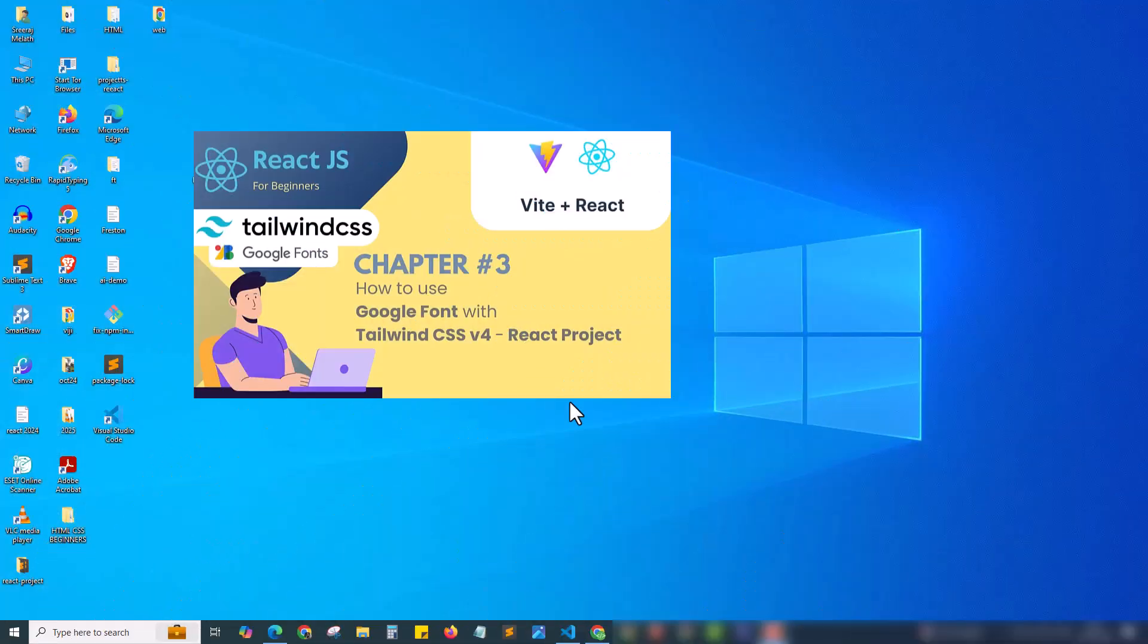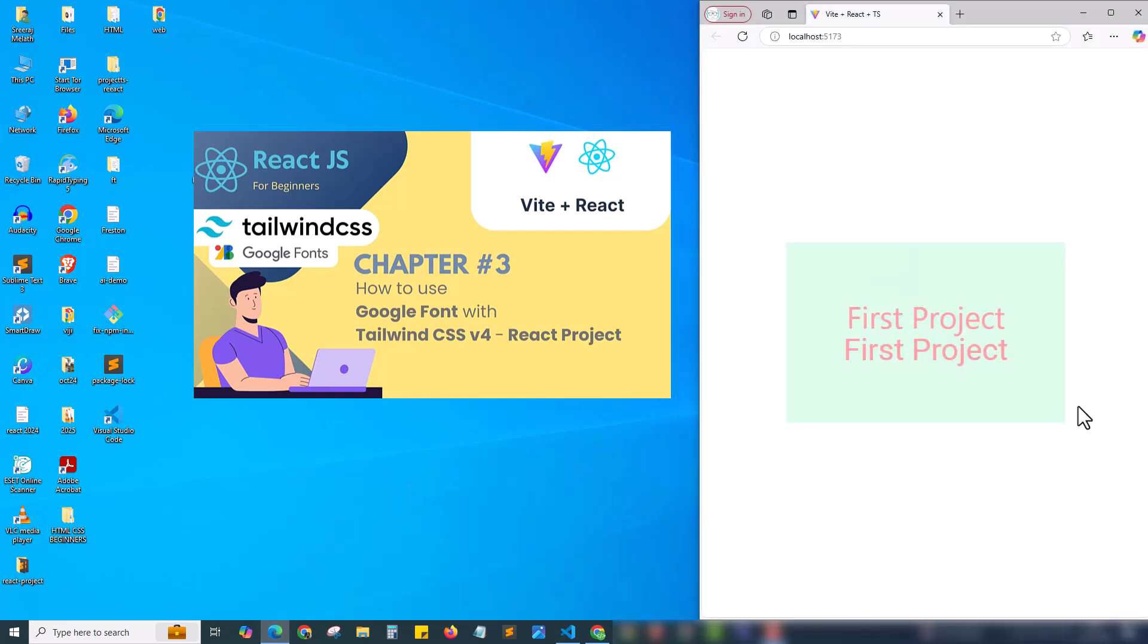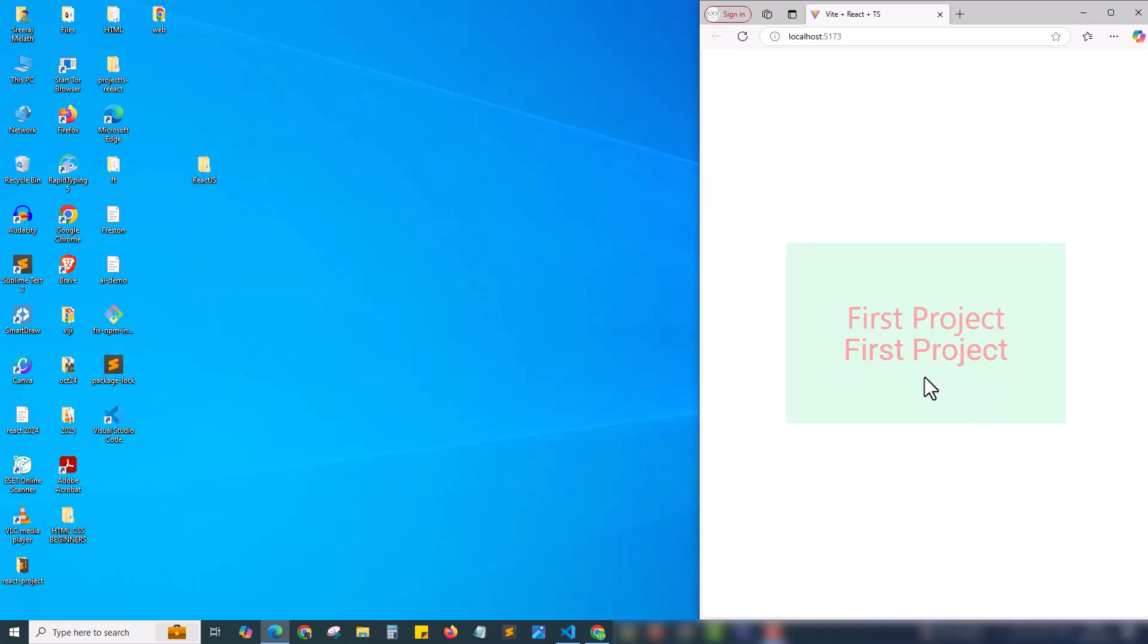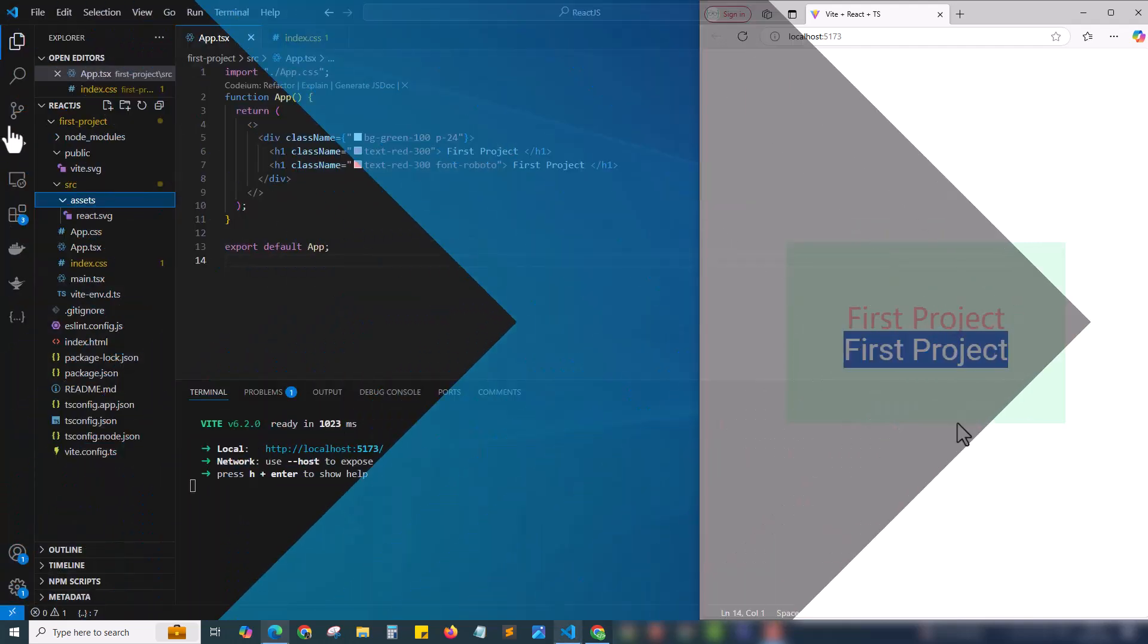In the previous video, chapter 3, we discussed how to add Google fonts to our ReactJS project. Here we have added the font called Roboto from Google fonts. You can see both the font differences here. The first one is a normal font and the second one is the Google Roboto font.